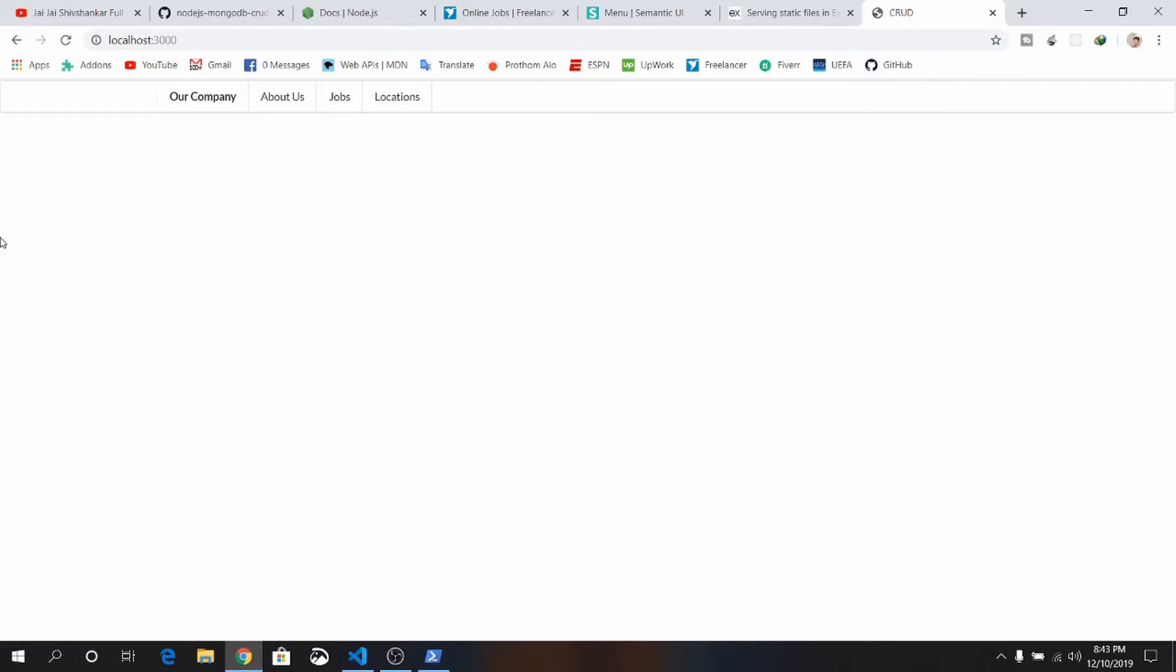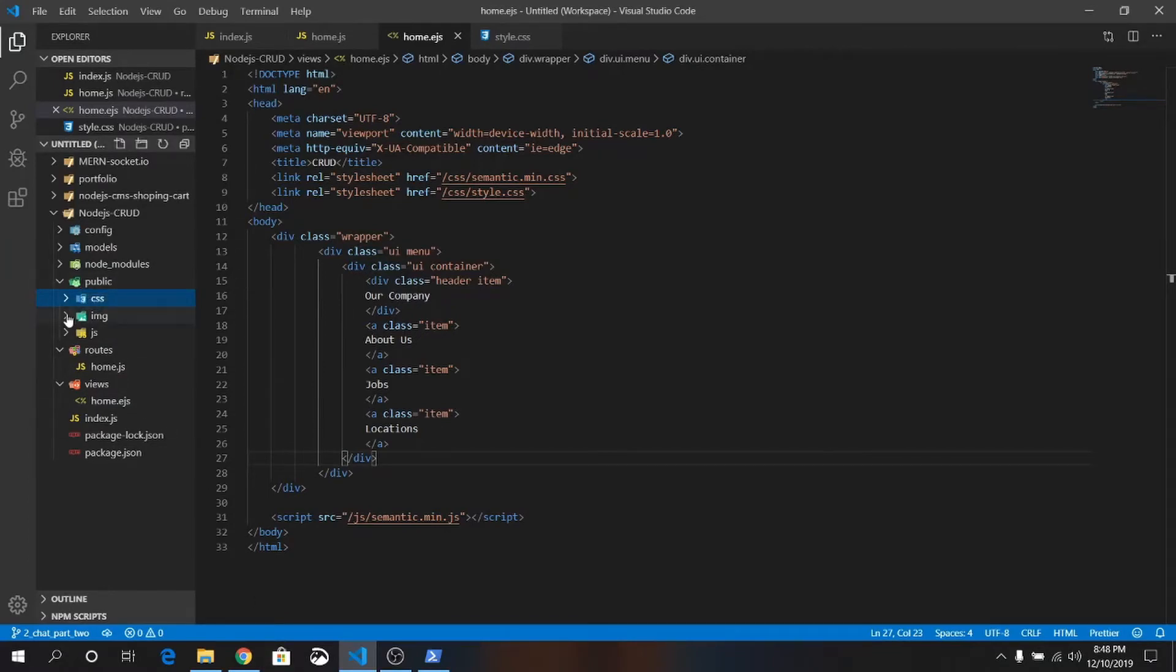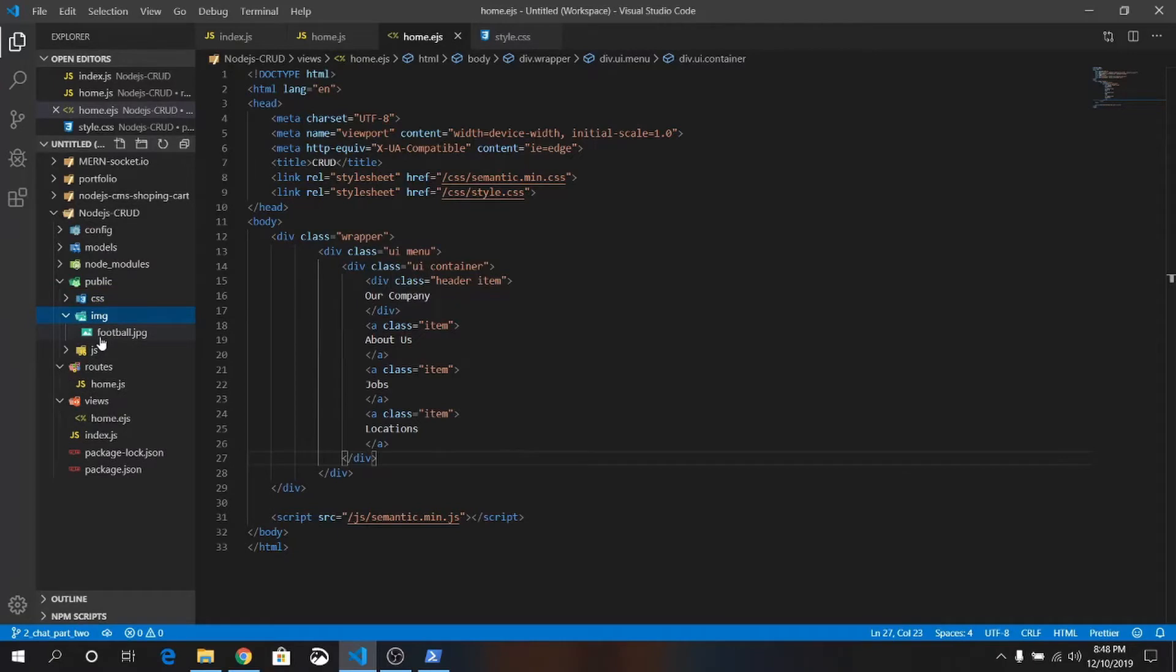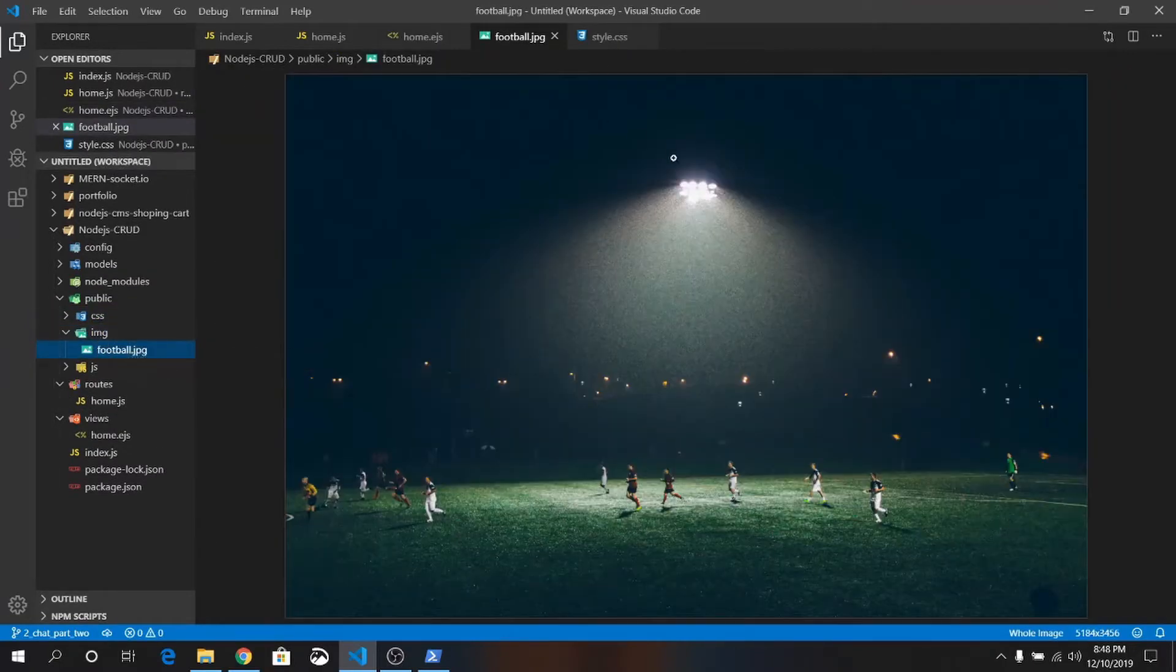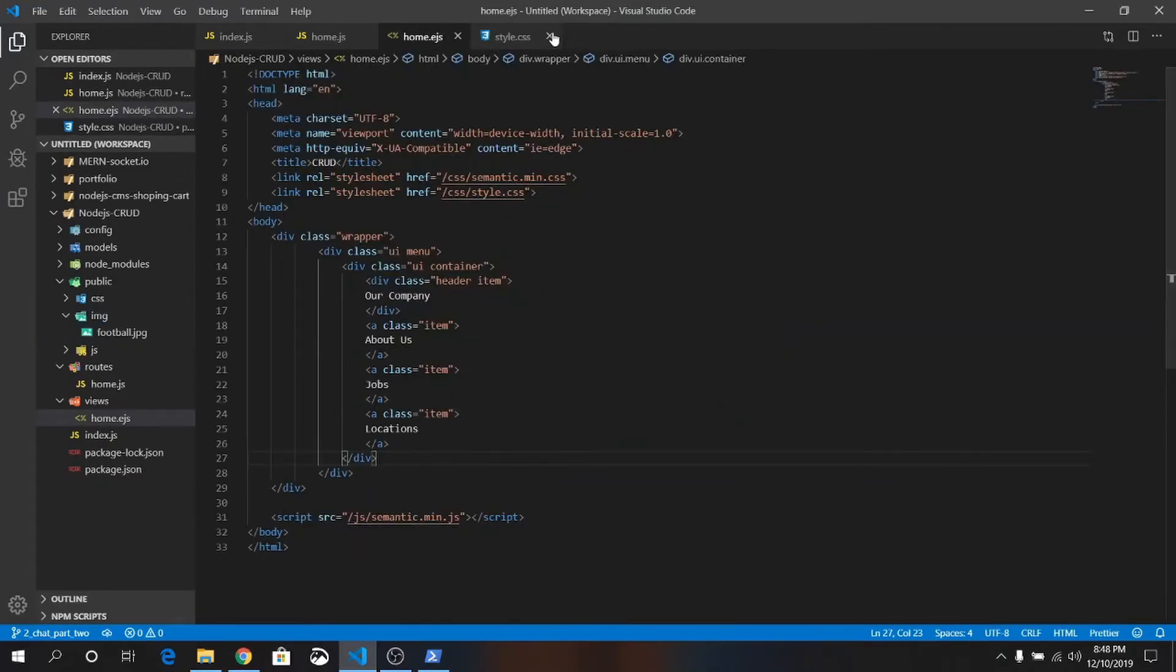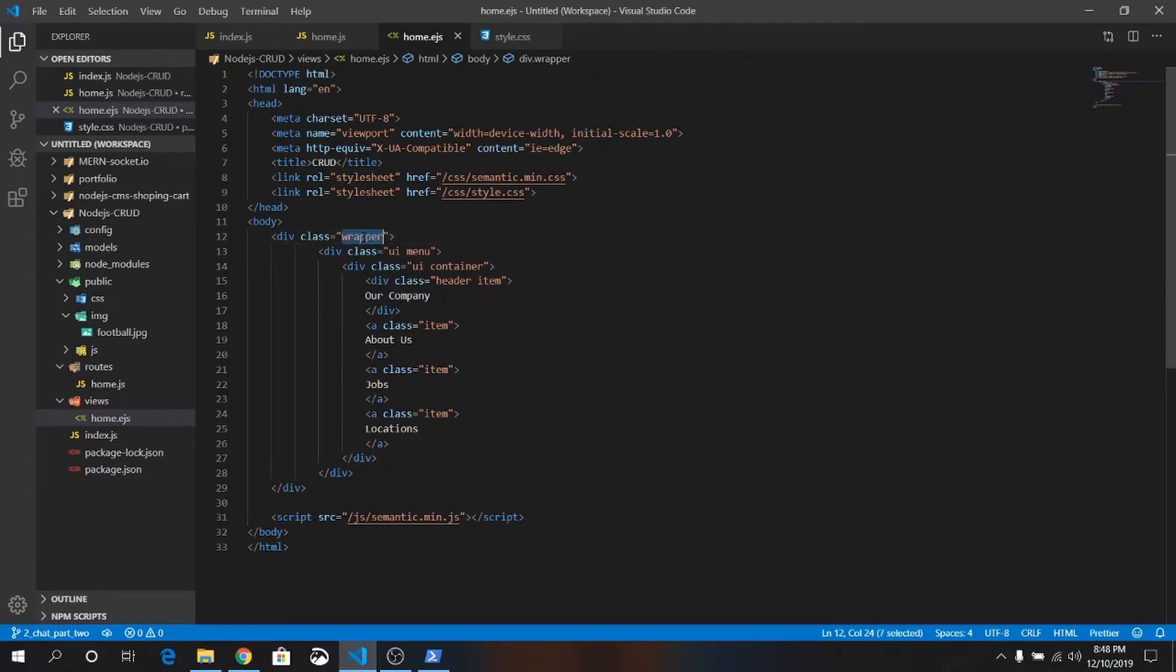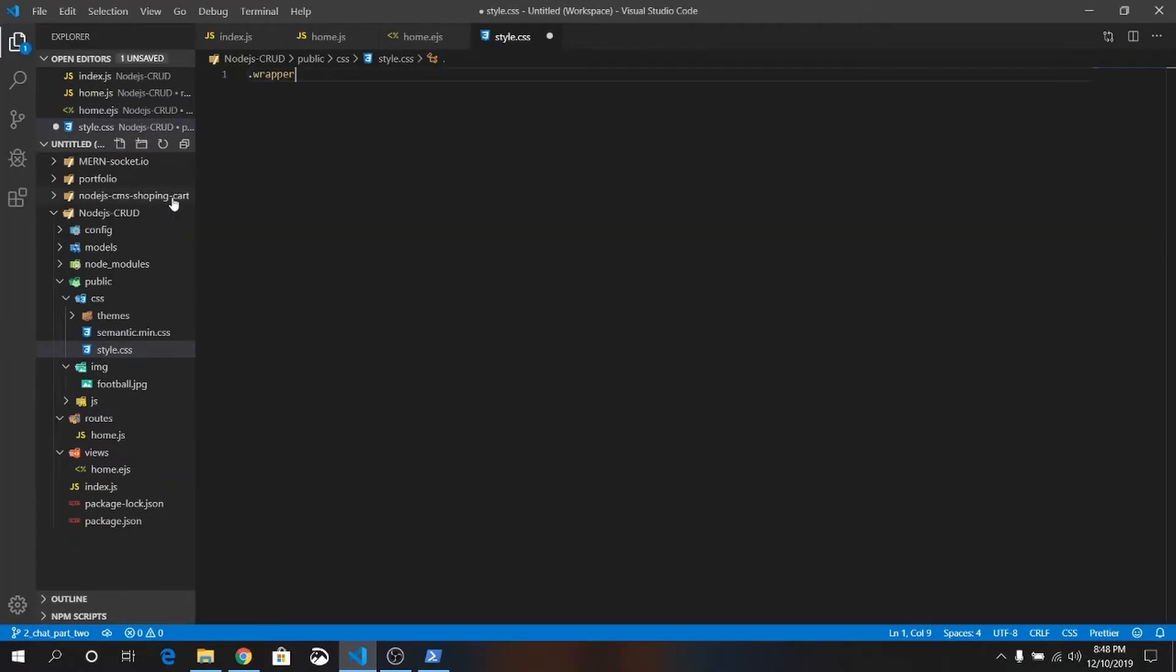Let's add a background picture. Inside public folder I have created one more folder, that is image, and I have added an image of football. I want to add this image to the background of my website.